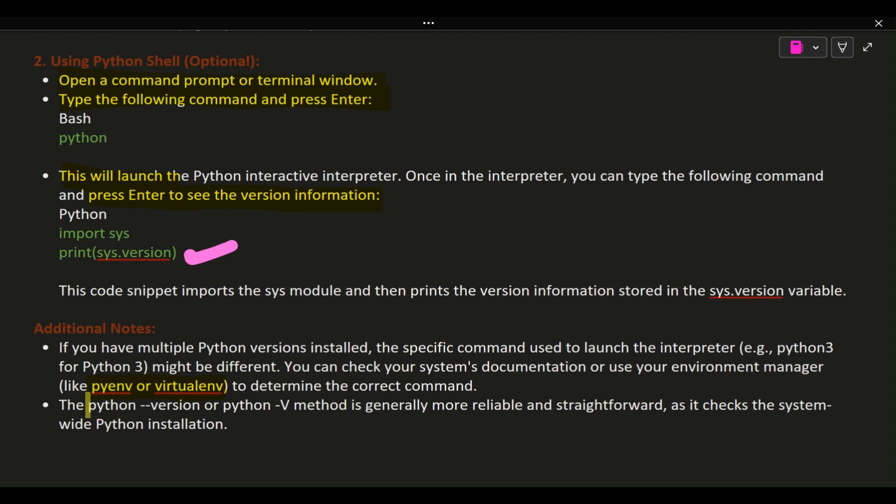The python --version or python -V method is generally more reliable and straightforward, as it checks the system-wide Python installation.